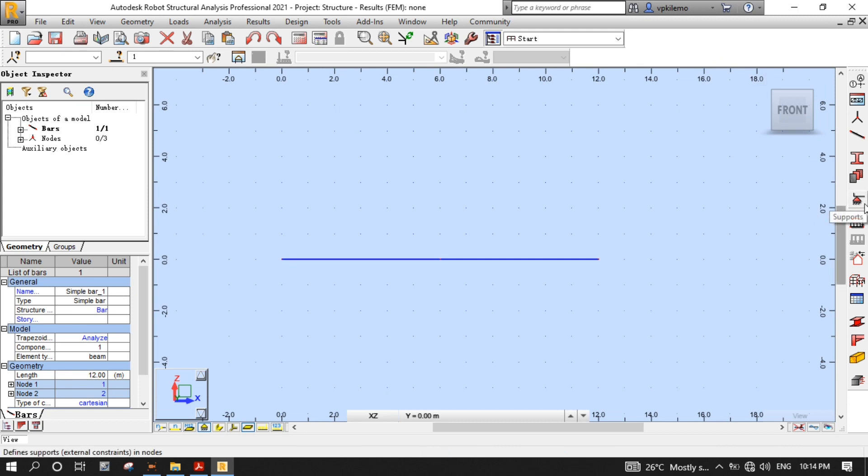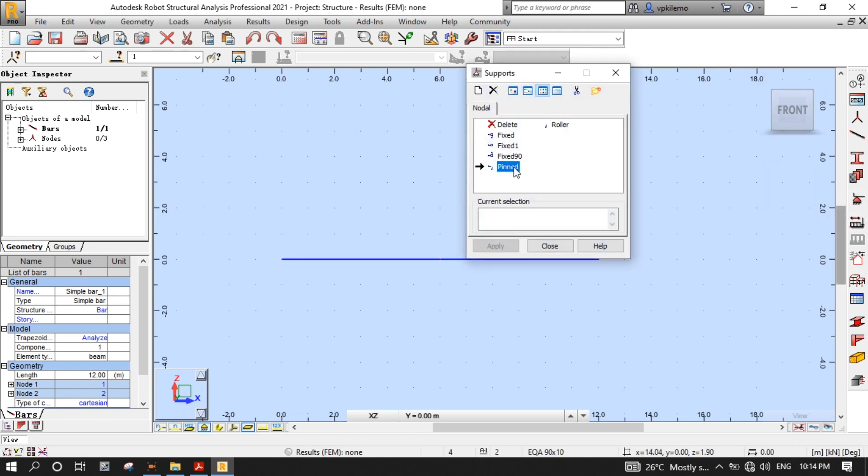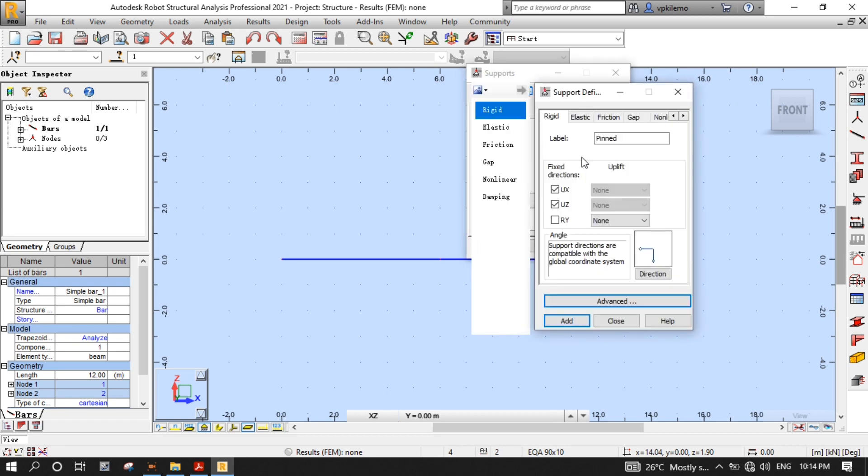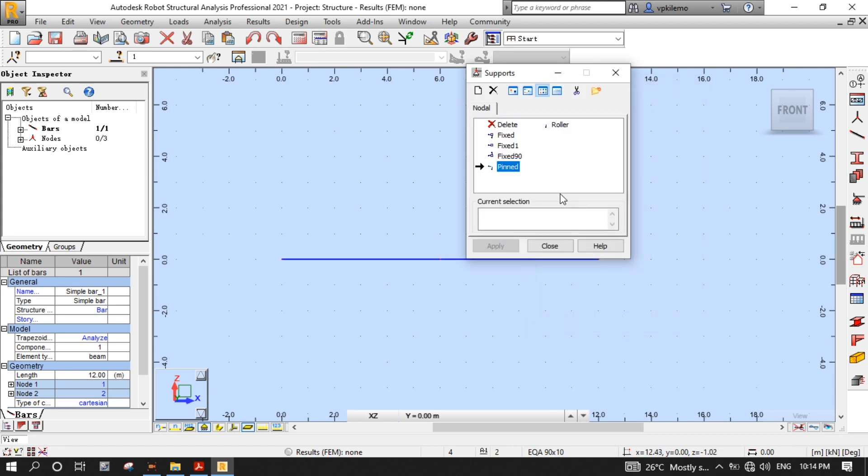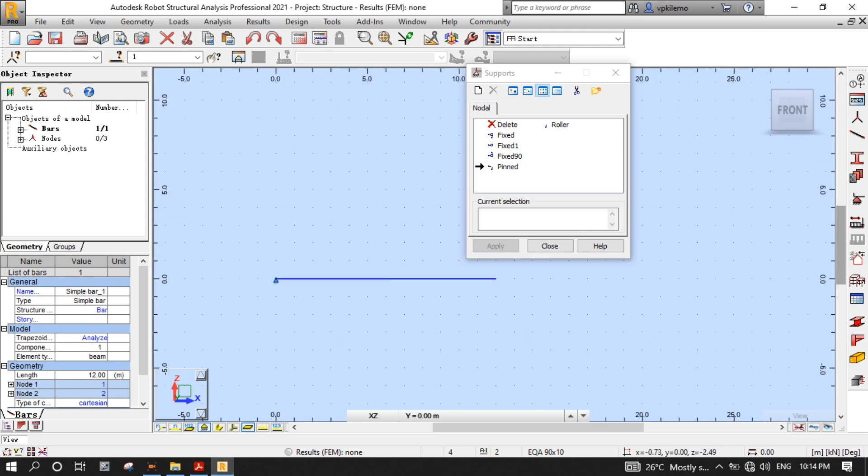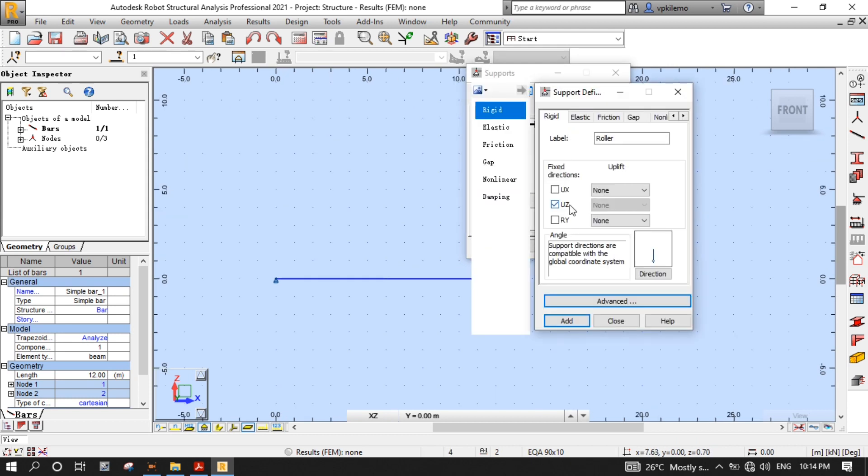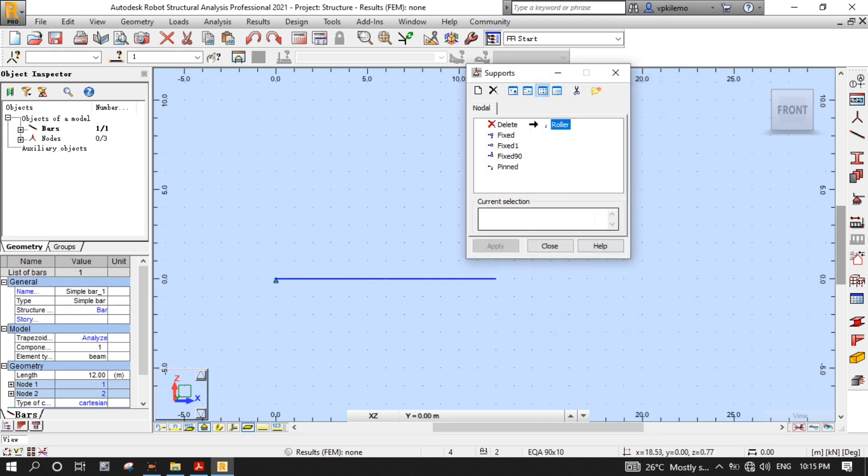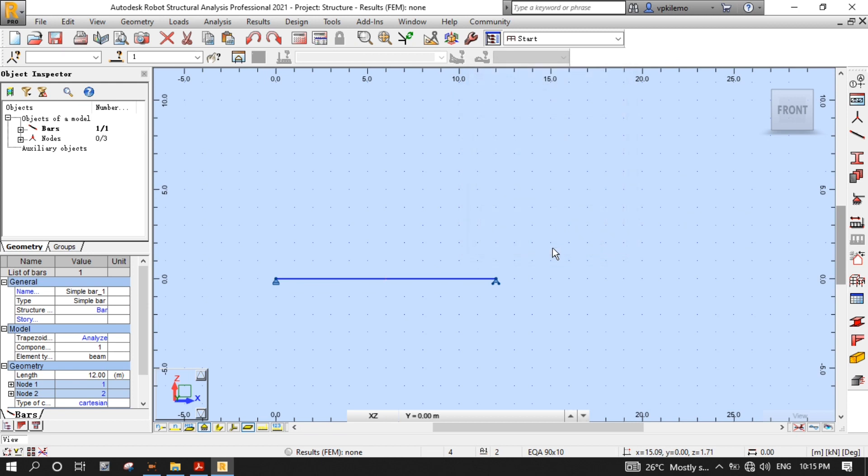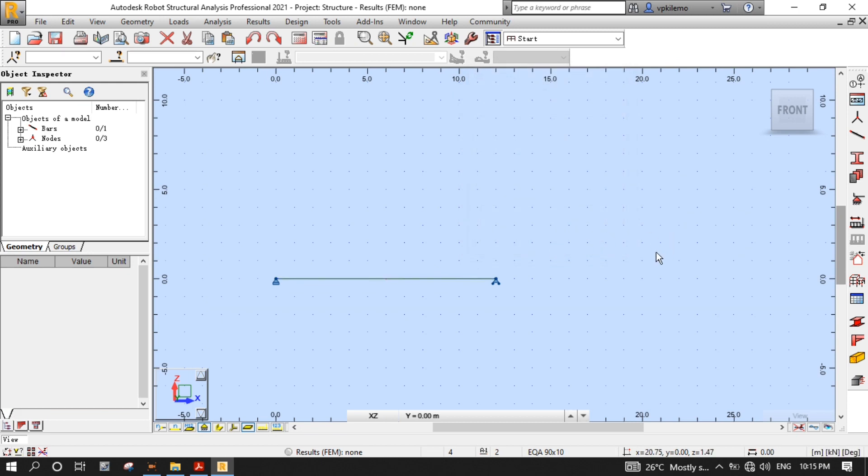Press the supports button to open the supports dialog box. Select the pin support, which is fixed at both X and Z translations, but free at the rotation about the Y axis. Put it on one end of the beam. And now, let's select the roller support, which is fixed at the Z translation, but free at both X translation and rotation about the Y axis. And put it on the other end of the beam, as you can see on the screen. Then close the support dialog box.